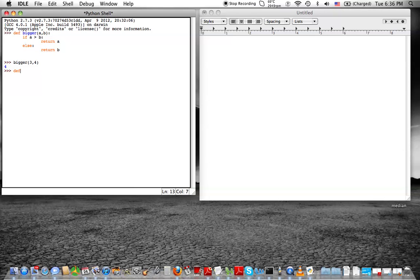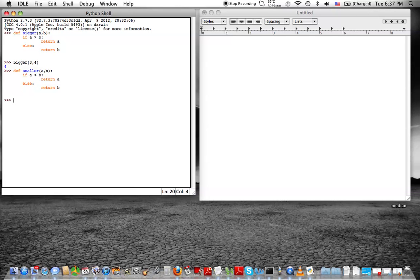Next we're going to define another procedure that I made up myself, just called `smaller`. We didn't do this one in class, but it's the exact same thing as bigger, except reversed. So `smaller`: if a is less than b, return a, else return b. Obviously it's the exact same thing. So smaller of three and four should be three — boom, that worked.